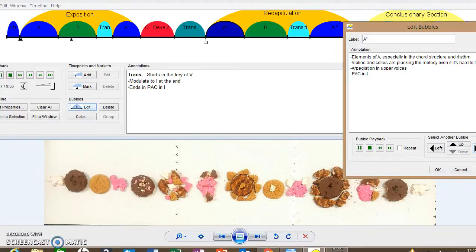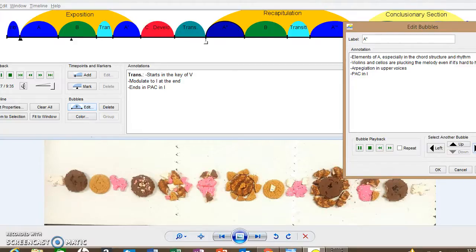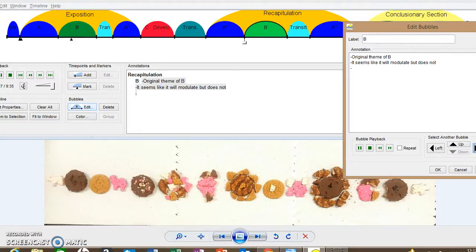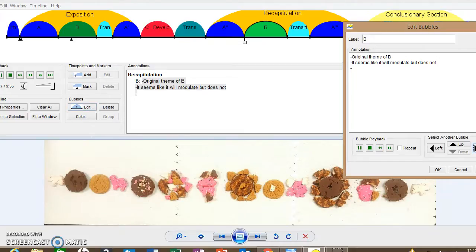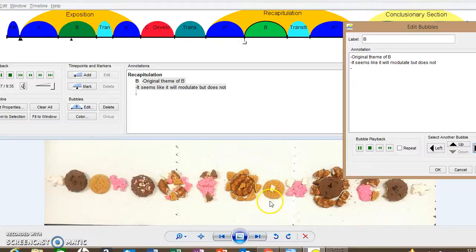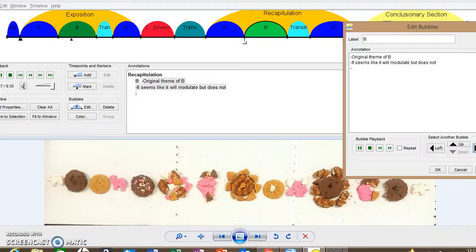And then the section with the PAC in the home key. Okay. Now to the B section. The low strings are tearing it up again. There's our cookie model. As you can see, we have the B section cookie with a little bit of introduction cookie in there.